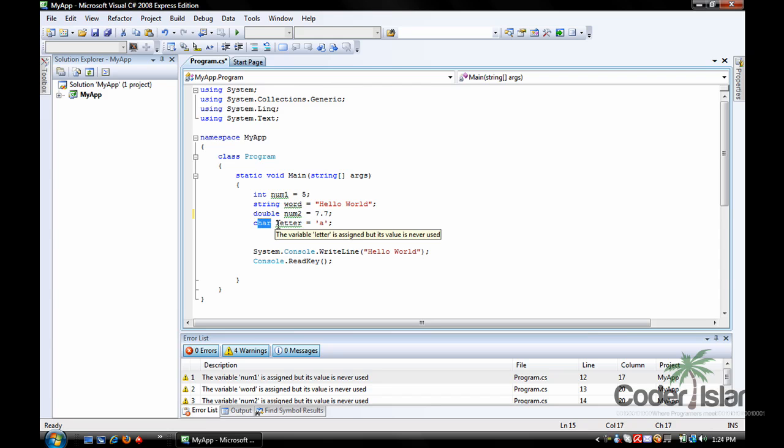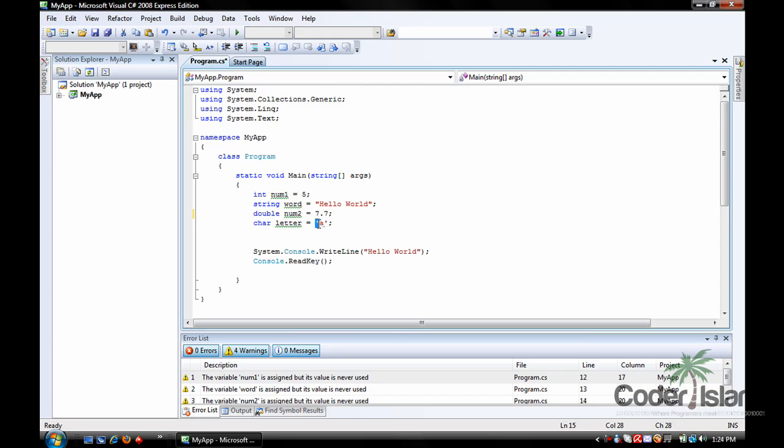A char, which is short for character, is a single letter like A or 1 or capital R. To declare a char, you just write char, the name of the variable, equal to, single quotation marks, the value, single quotation marks. It can't be a double quotation mark or you'll get an error.